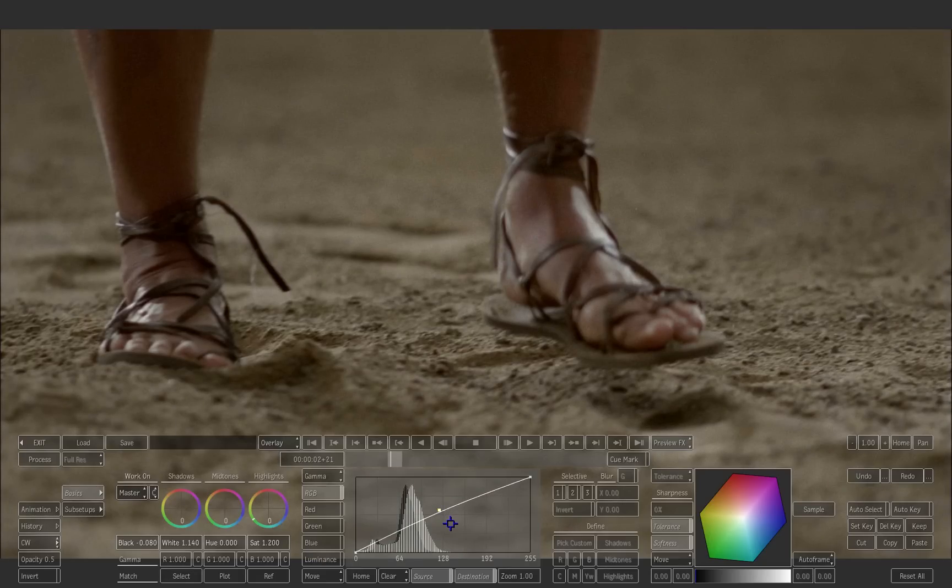The gamma changes the luminance of the midtones without affecting the black point or the white point. You can experiment with your own settings if you want.